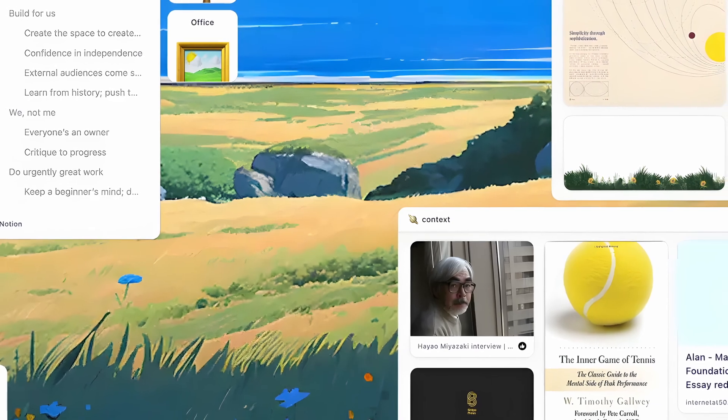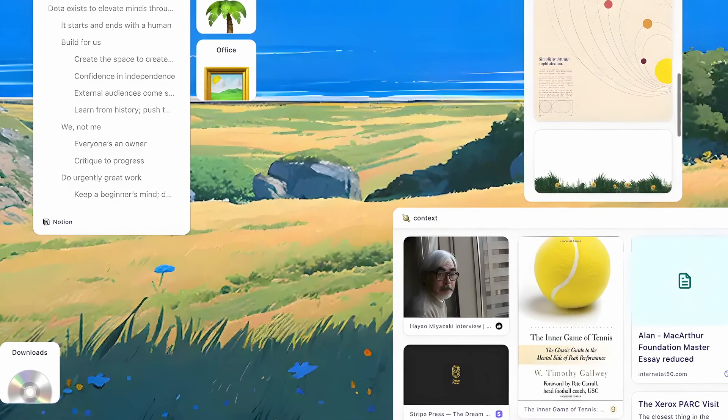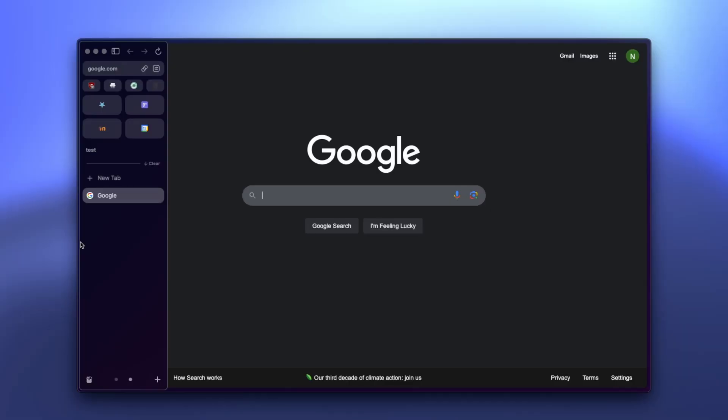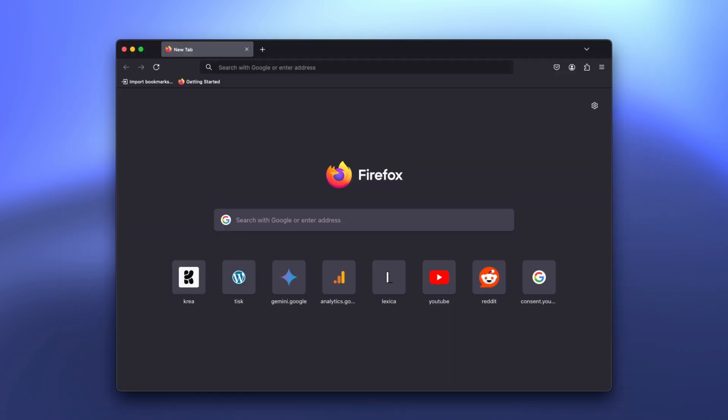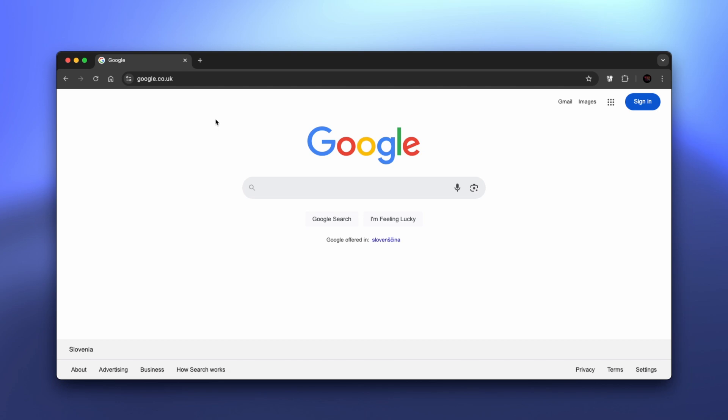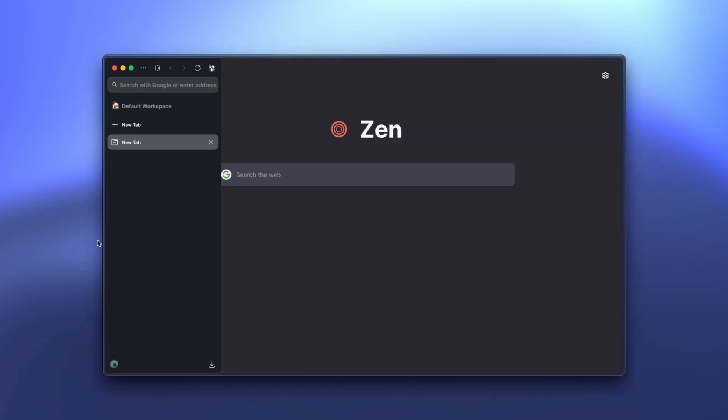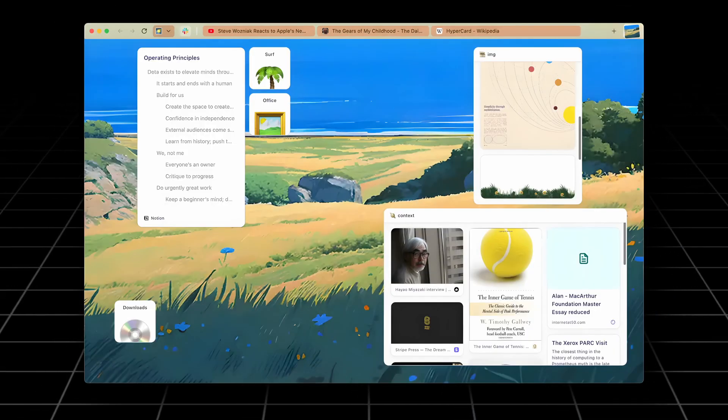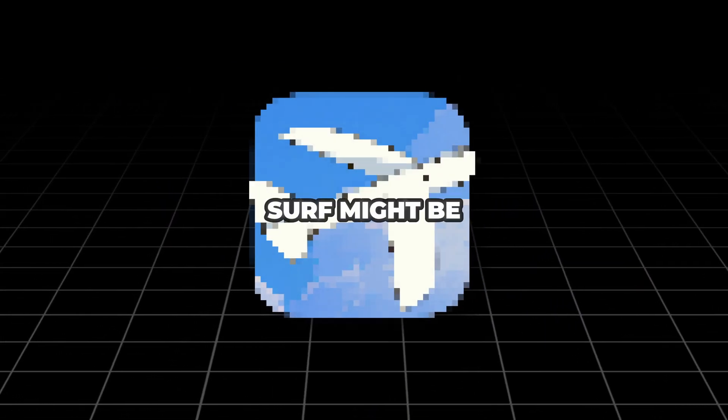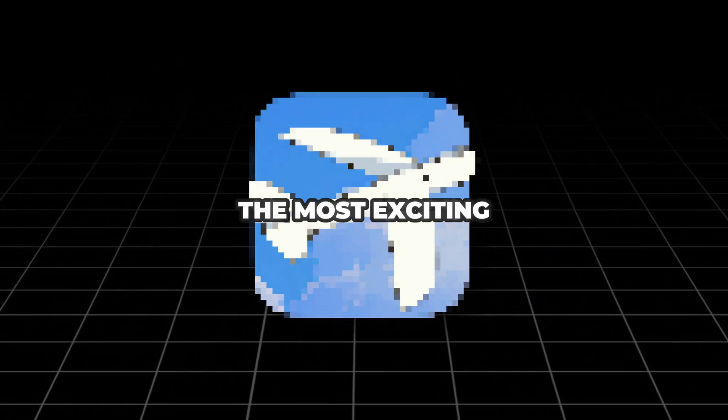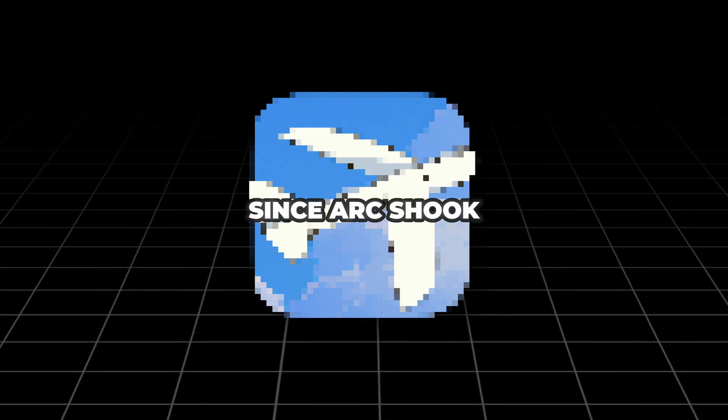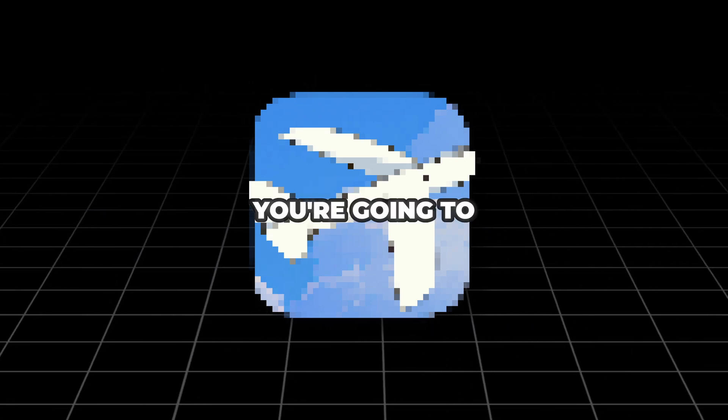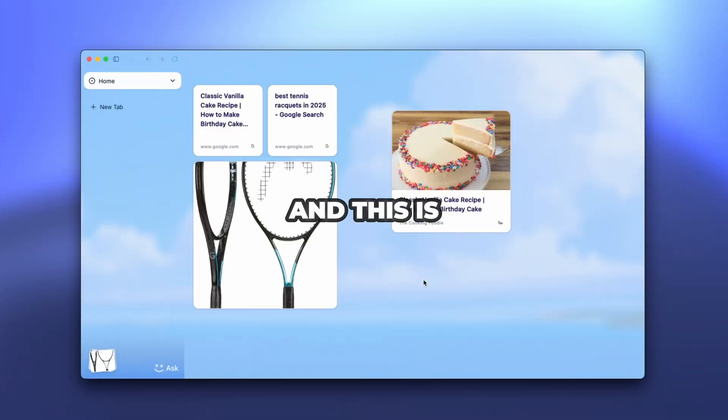This is a complete reinvention of how we should interact with the modern web. You've seen ARC browser shake things up with its sidebar approach. You've watched Firefox champion privacy and Chrome dominate with its ecosystem. Even Zen browser came in with its minimalist take. But Surf is doing something entirely different. In the next few minutes, I'm going to show you why Surf might be the most exciting browser innovation since ARC shook up the scene.